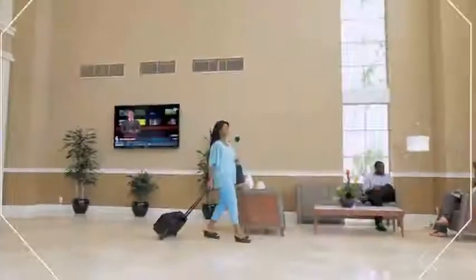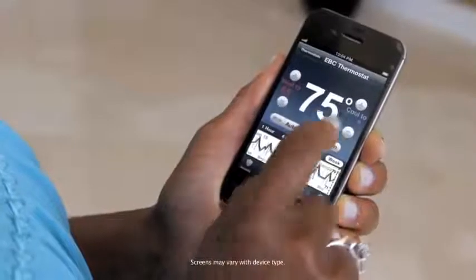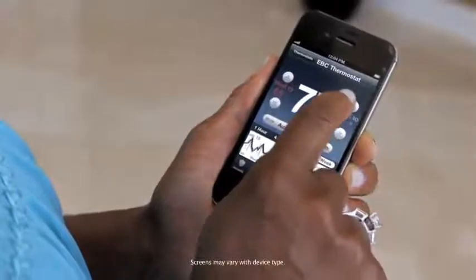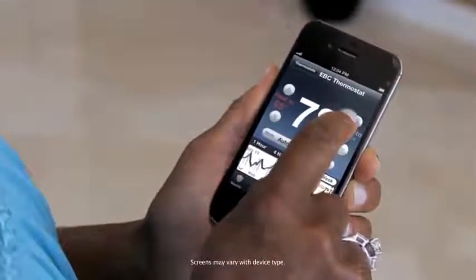For example, if you know you'll be home soon, simply touch the thermostat icon in your ADT Pulse app and use the arrow to change the temperature.